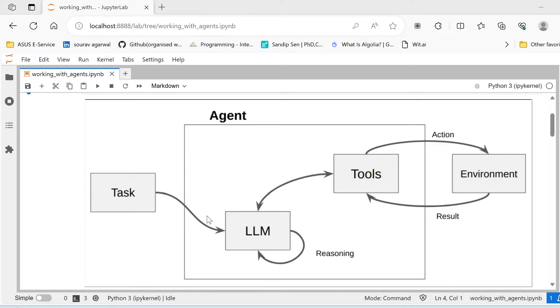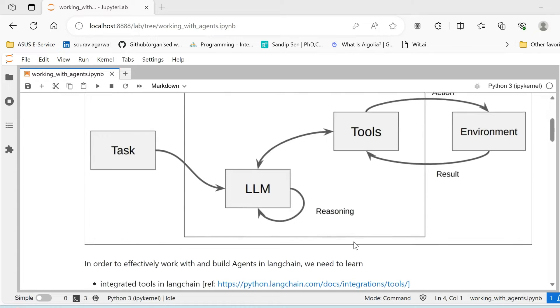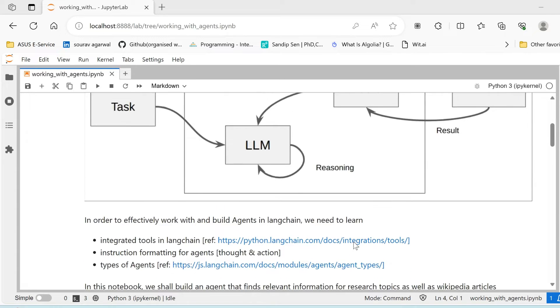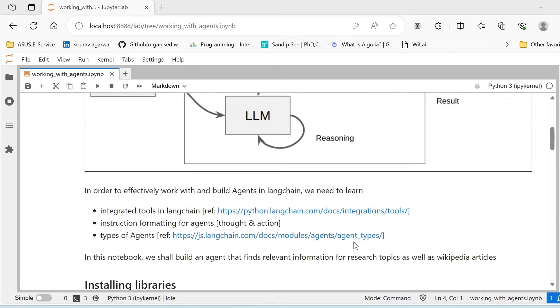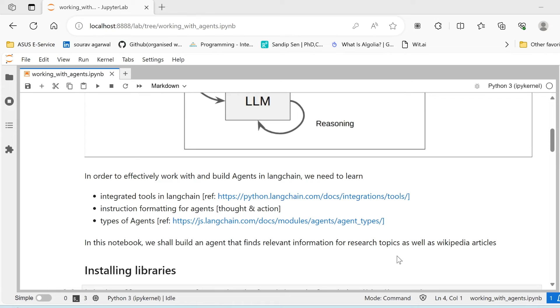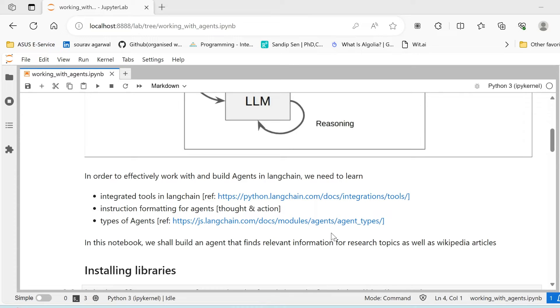These tools interact with the environment and the task is specified to the LLM which helps in processing. This is the overall architecture of an agent. Now in order to effectively work and build agents in LangChain, we need to know about some of the integrated tools that come in LangChain. I have already attached these links, I'll provide them in the description as well. Also this will be available in this notebook.